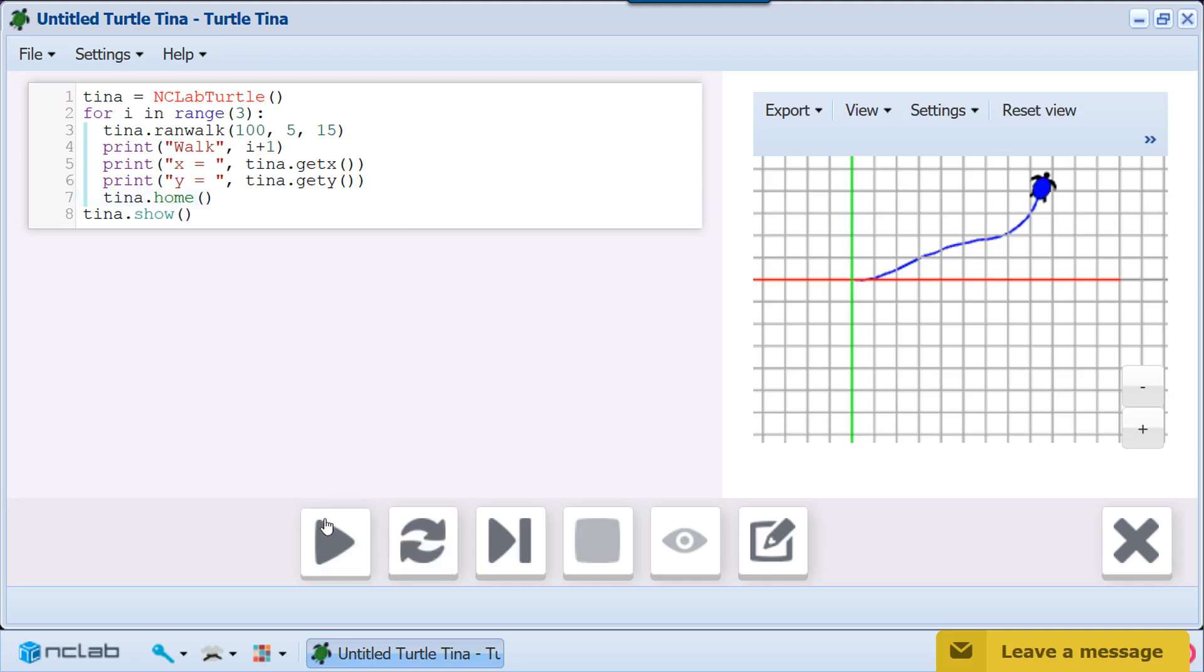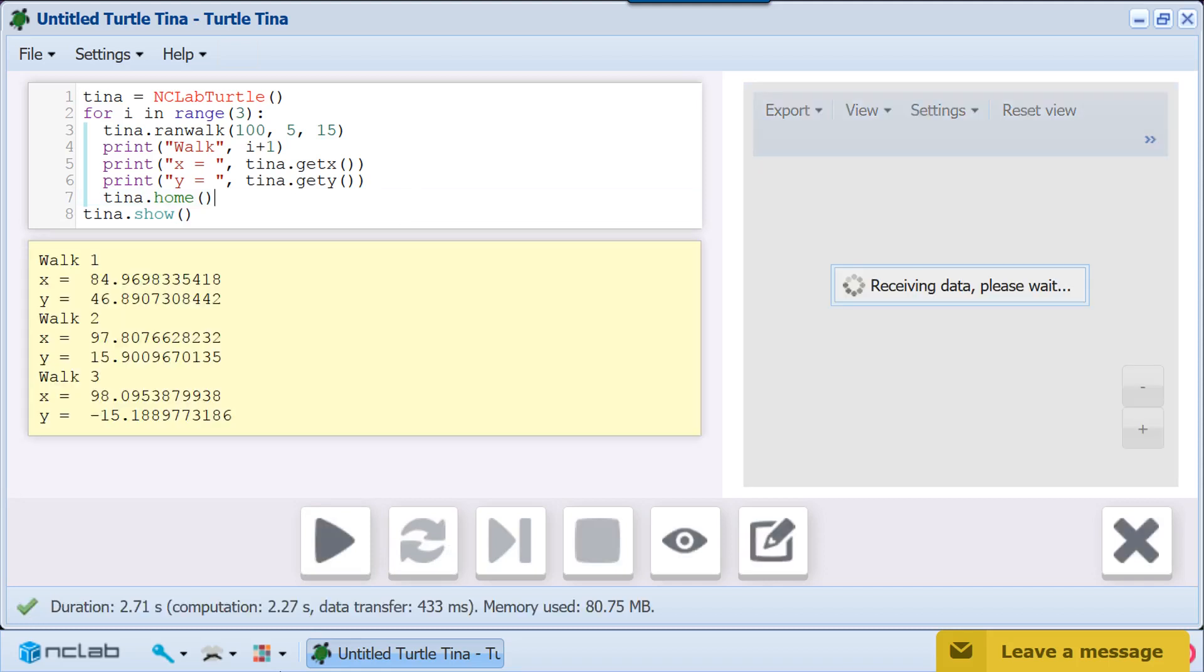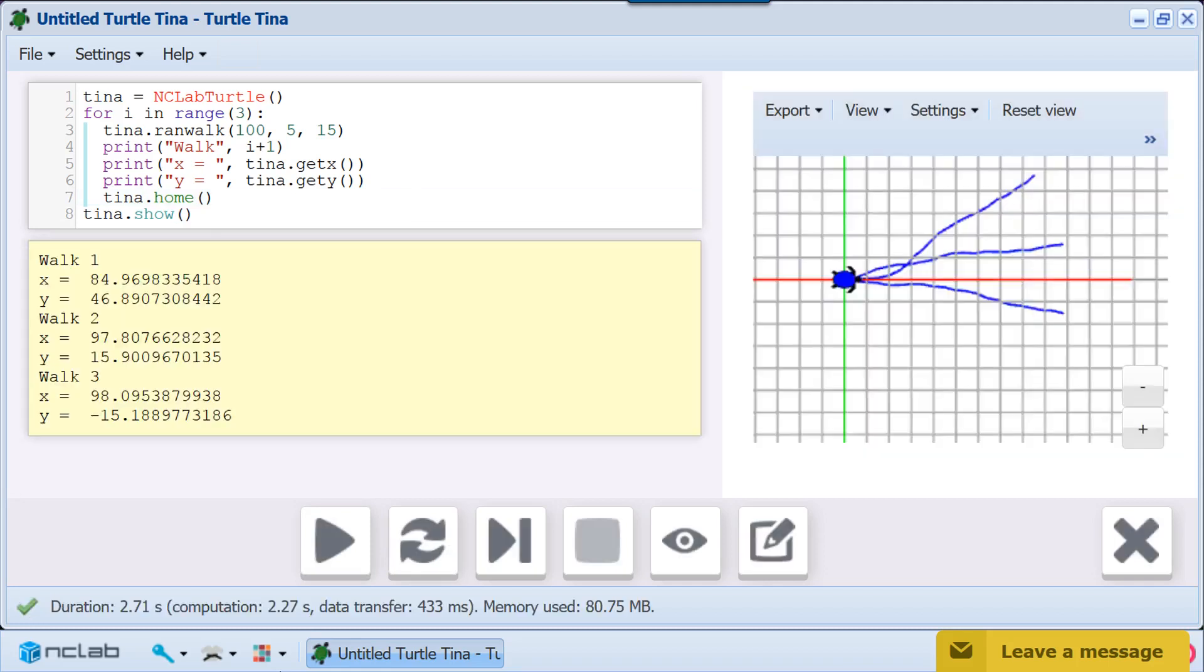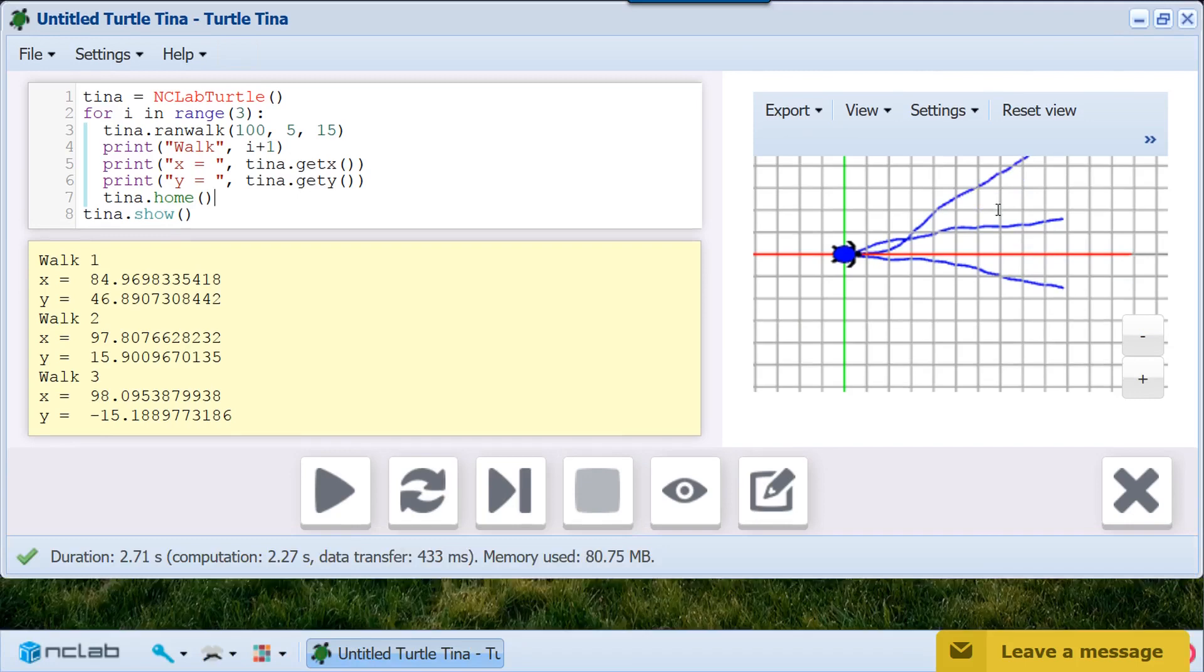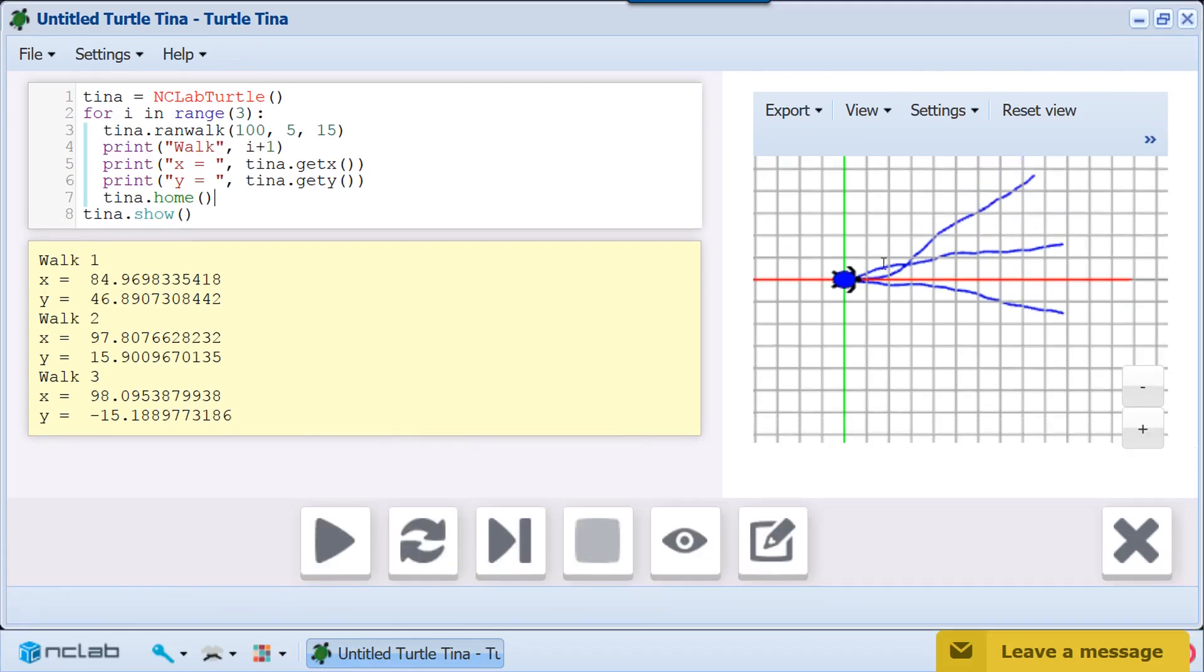Let's run the program. Now we can easily compare the three walks by looking at the graph or using the data in the yellow box.